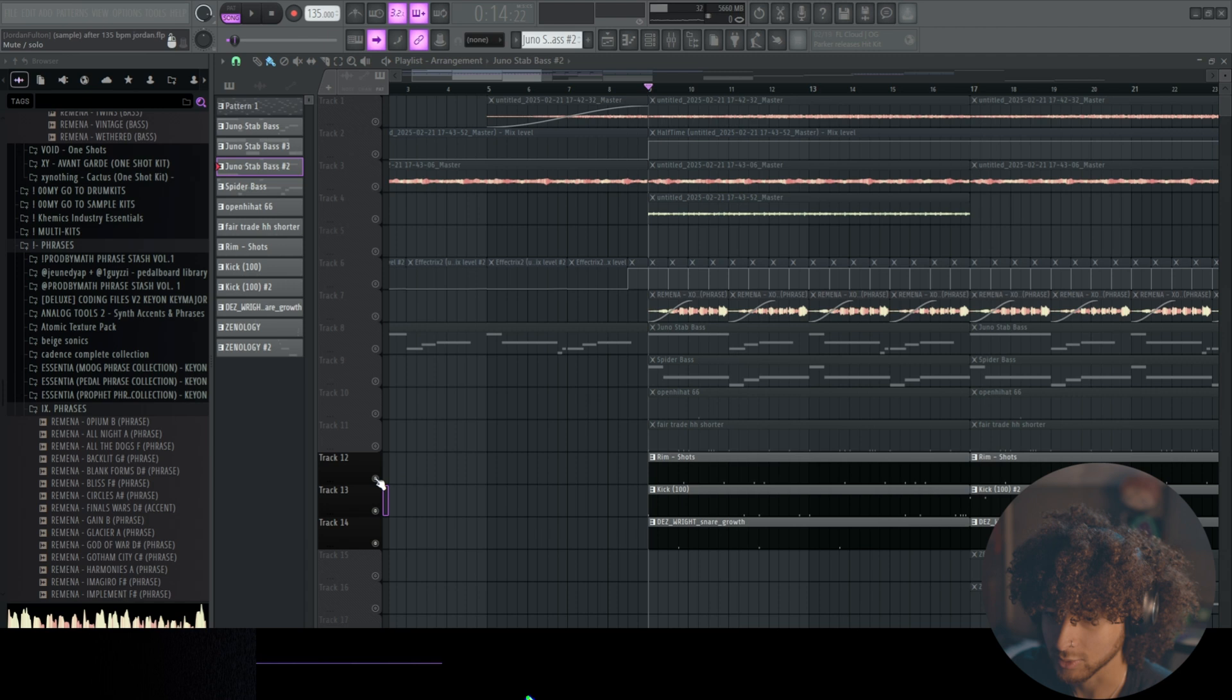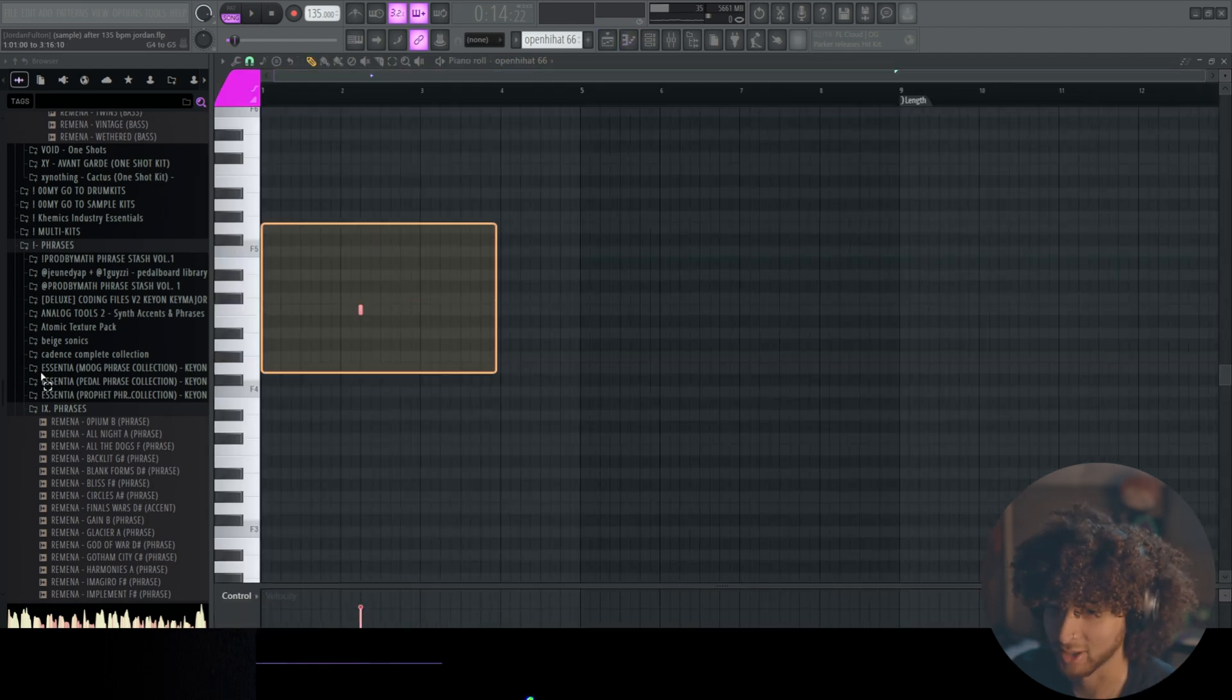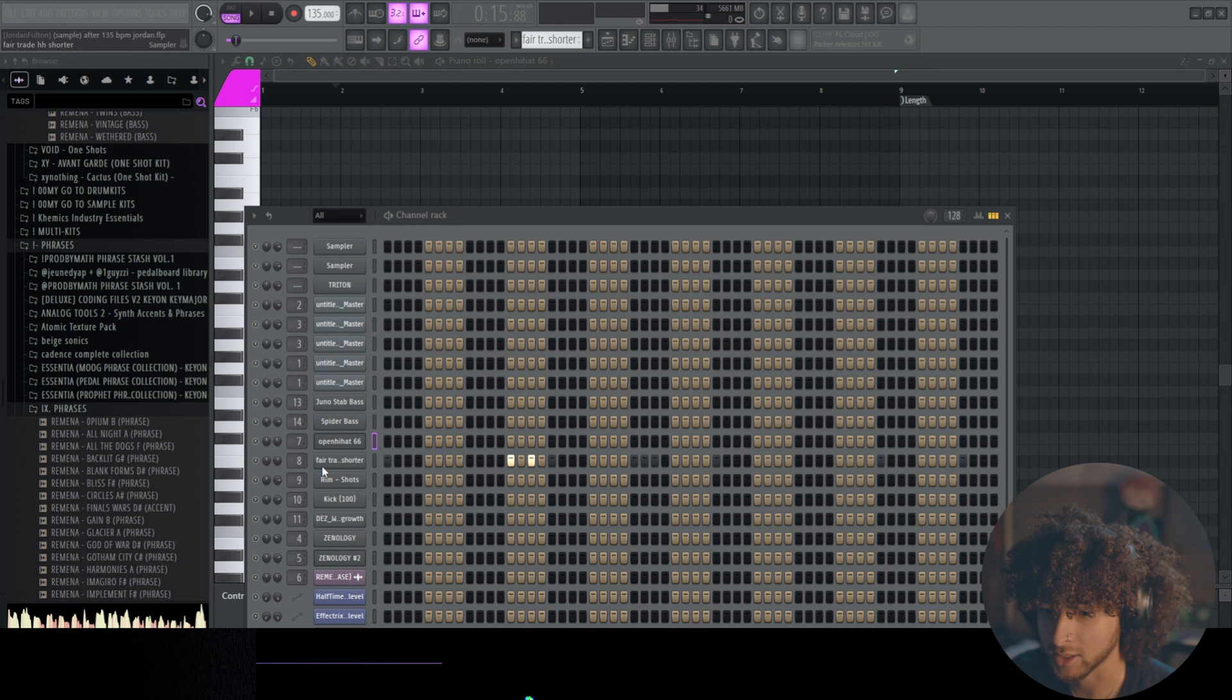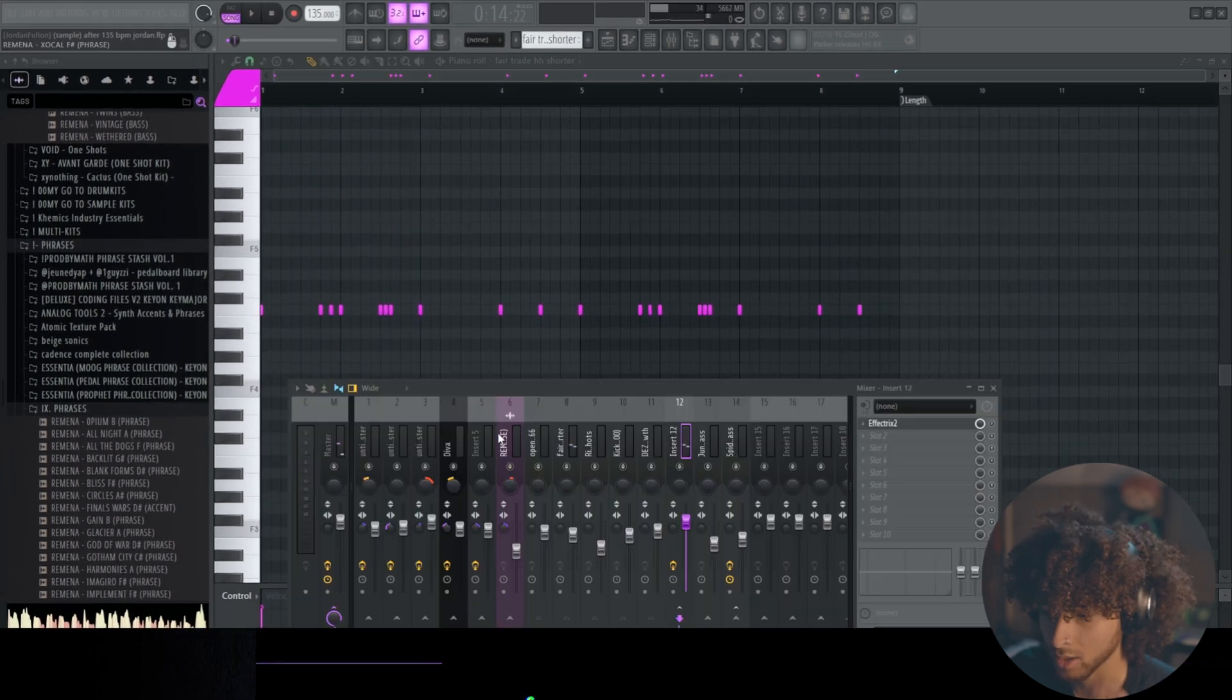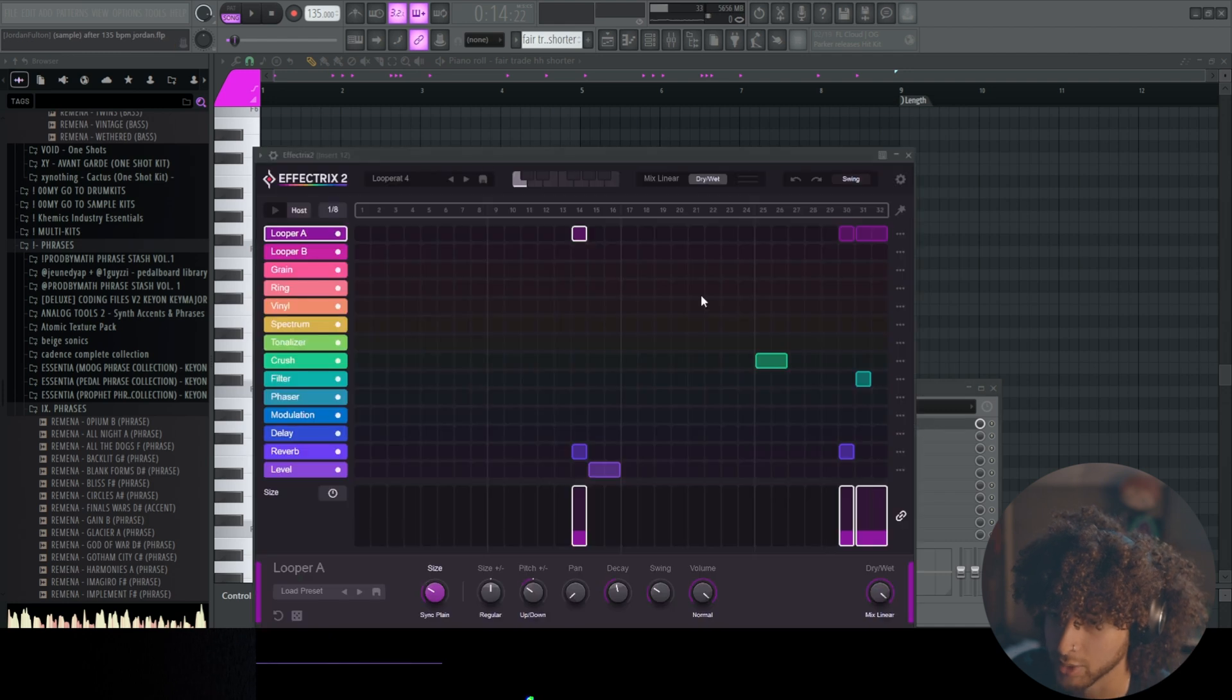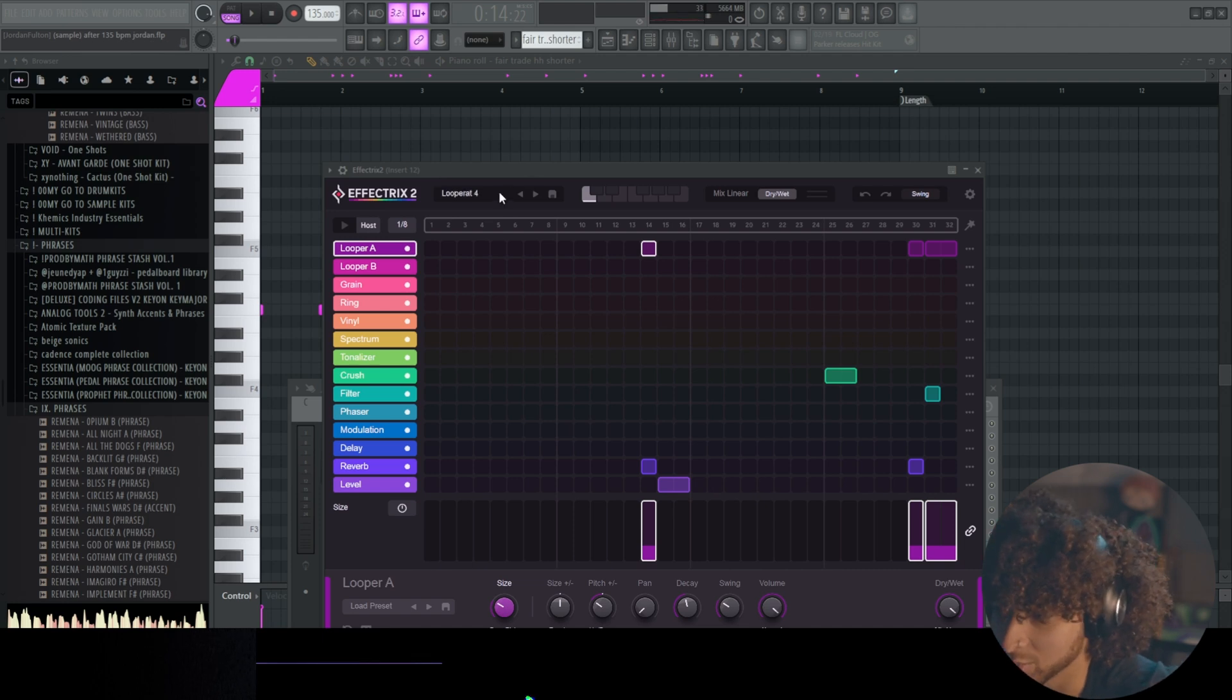So for the drums we only have like five elements going. We have one singular open hat here around the second bar area. I'm pretty sure I meant to copy this over but I didn't. Next we have a short closed hi-hat. And we routed all of our drums to one mixer channel so that way we could add a cool little effect onto all the drums without having to individually add the effect to each drum. But we added the Looper Rat.